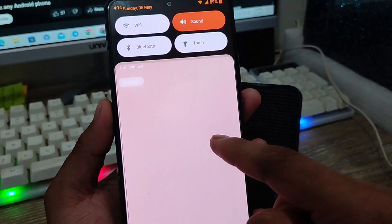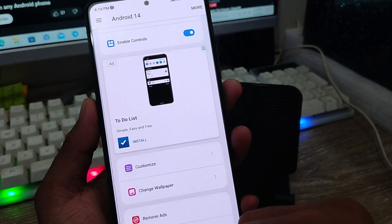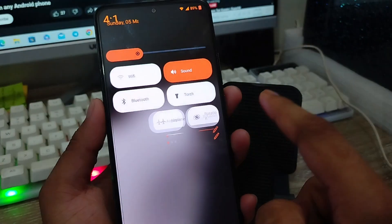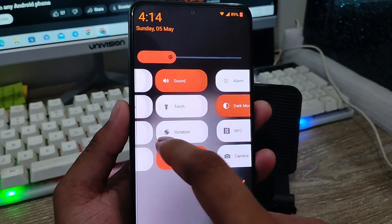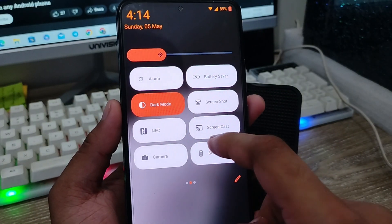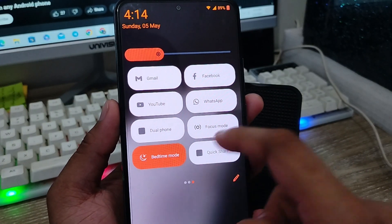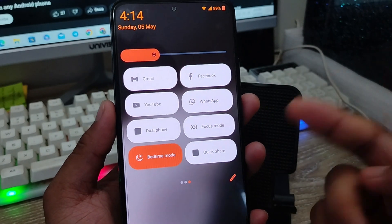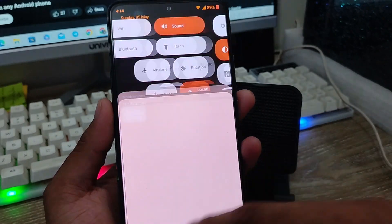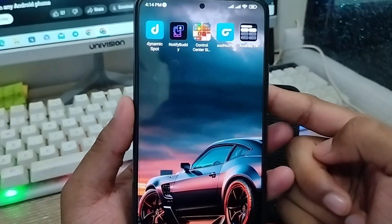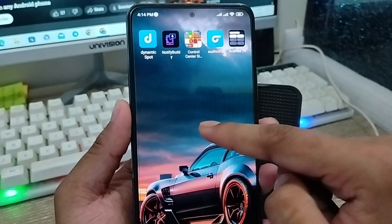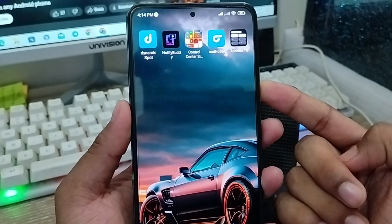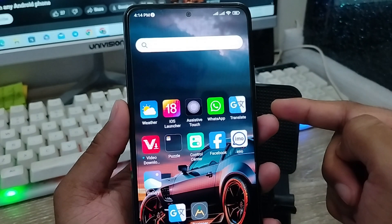So guys, that's the process — how to install the Android 14 notification control center on any kind of Android device. You can get the feel of an iPhone or Android 14 control center on any old Android device. If this video was helpful, don't forget to subscribe to my channel. Thanks for watching!